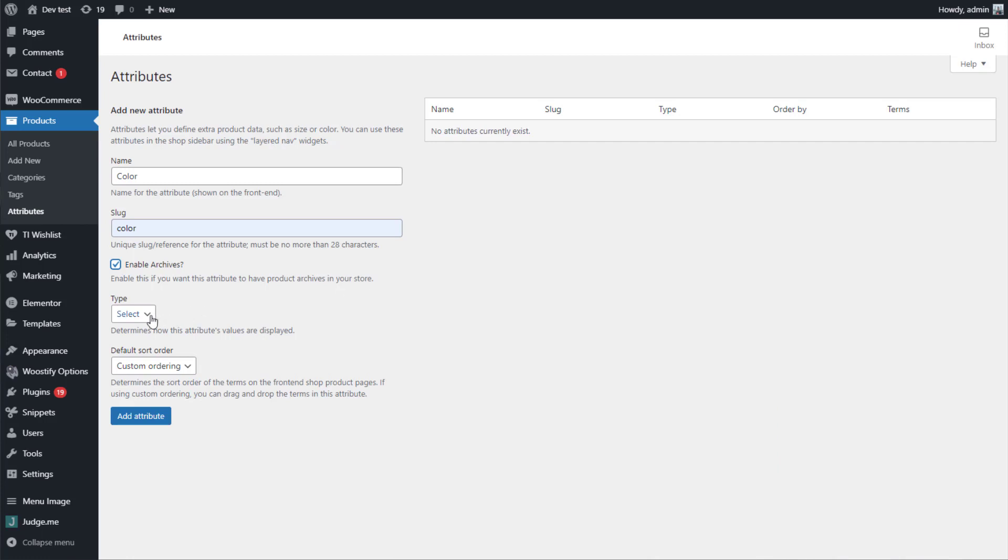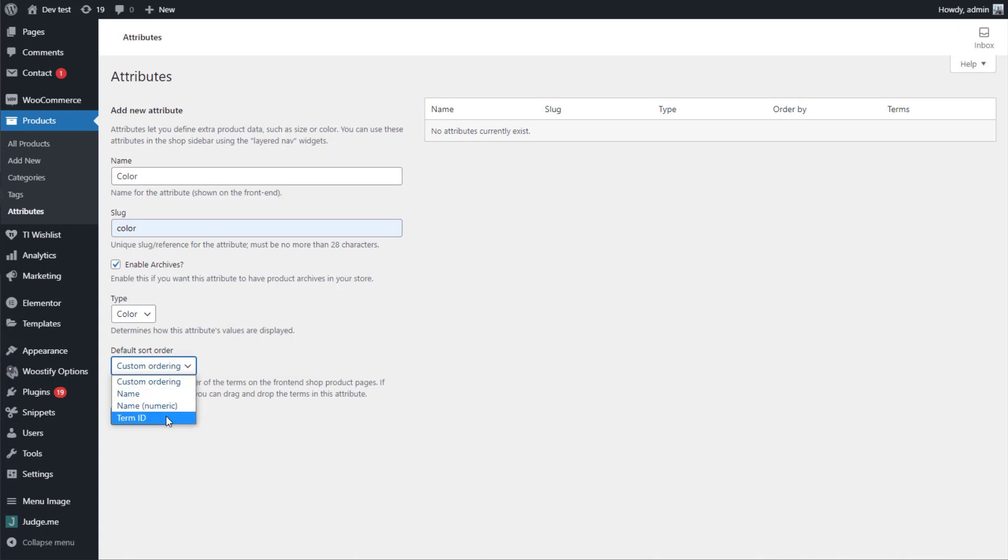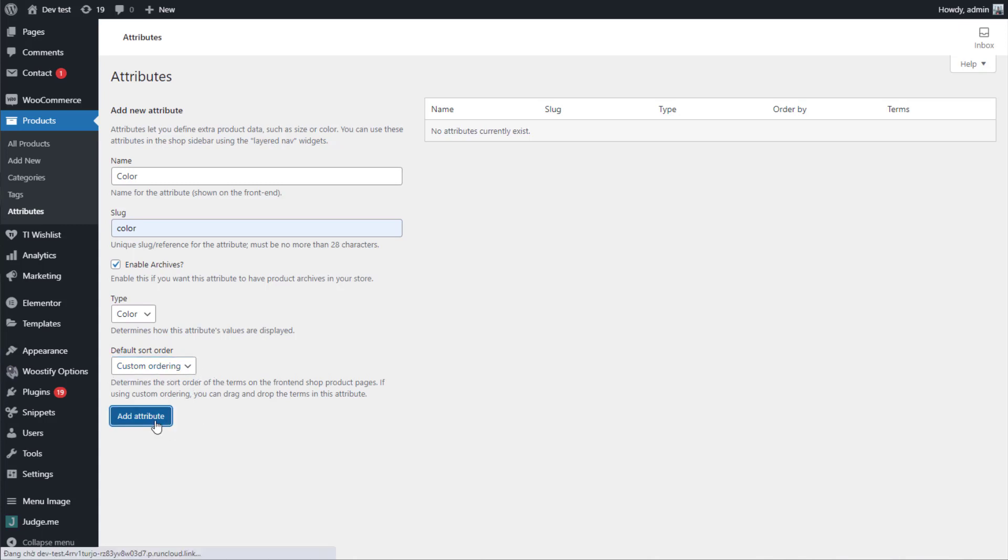For the type of attribute, here I select color. Next, about the sort order of the terms in the attribute, you can select custom ordering. Complete it by clicking on the Add Attribute button.